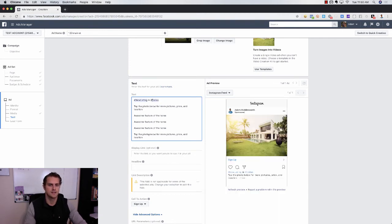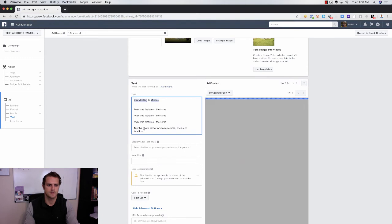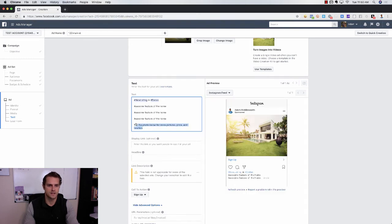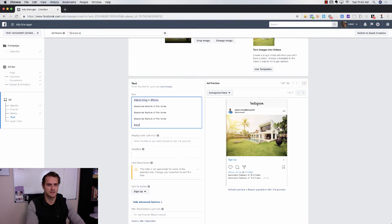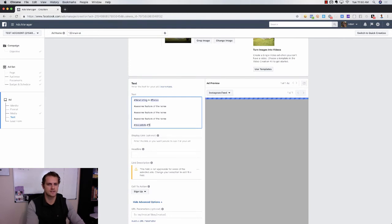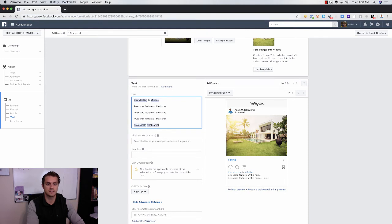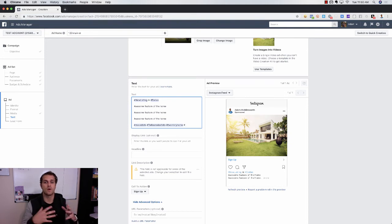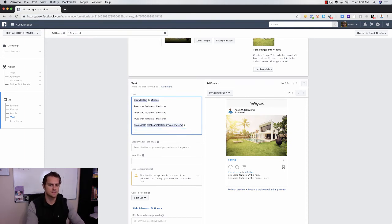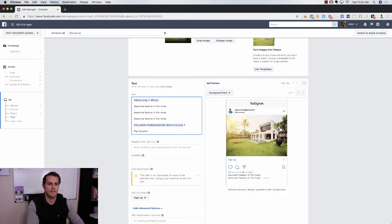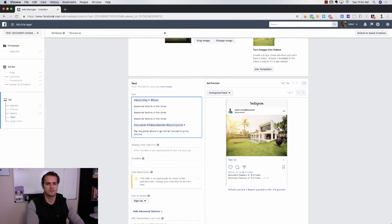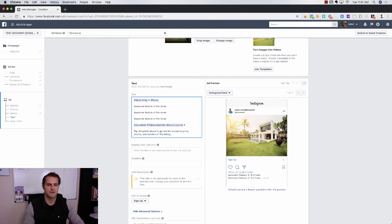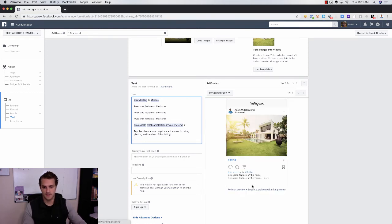And at the bottom of this, what you want to do is hashtag the daylights out of it. So hashtag real estate, hashtag Dallas real estate, hashtag two-story home, hashtag whatever - you want to go on and on and on with all the hashtags. And at the bottom of this, 'tap the photo above so you get instant access - price, photos, and location of this listing.' And then you can even do - if you're gonna do a long one...